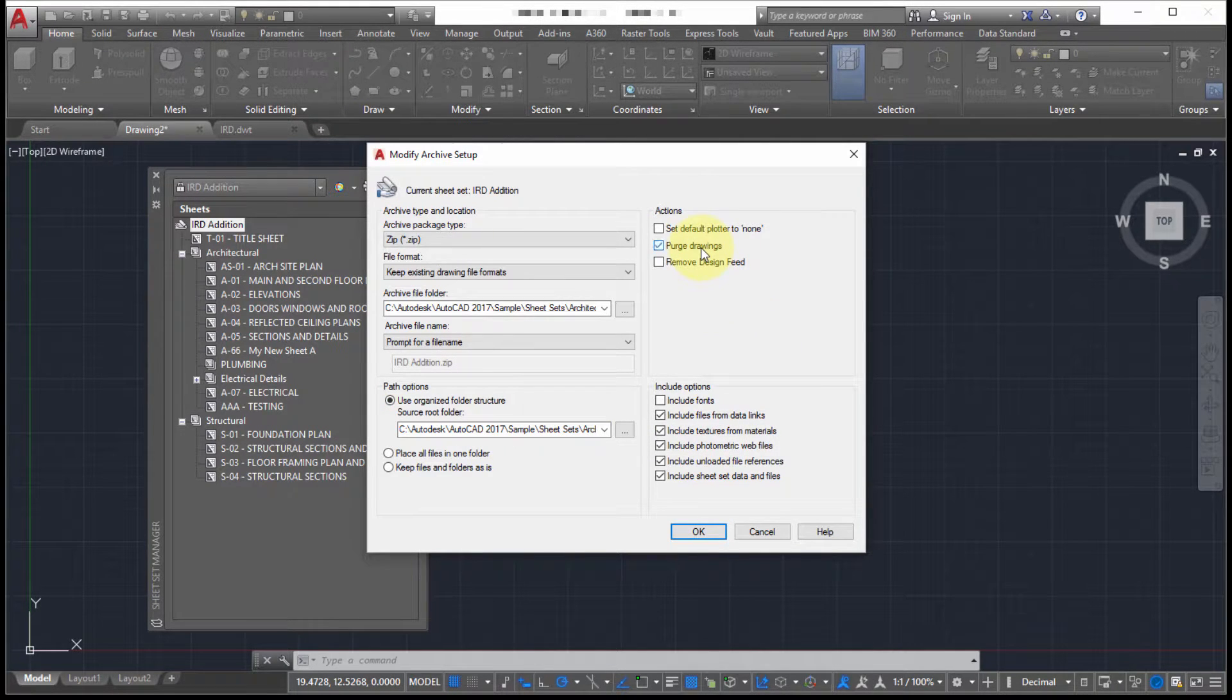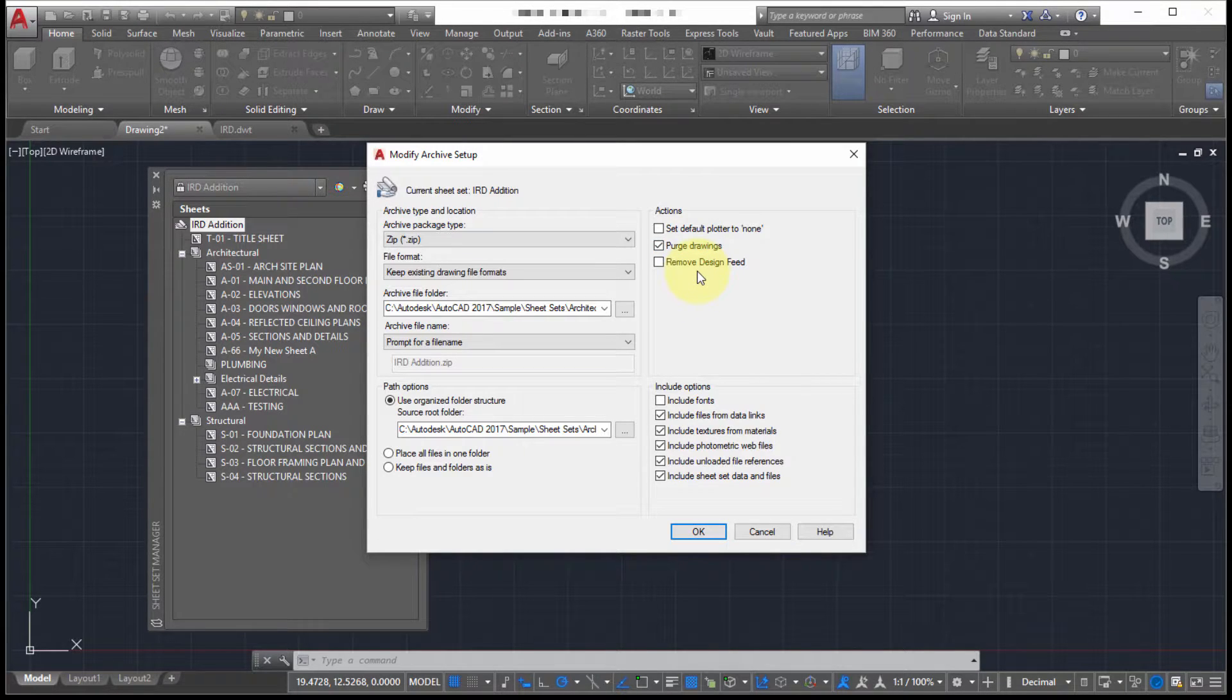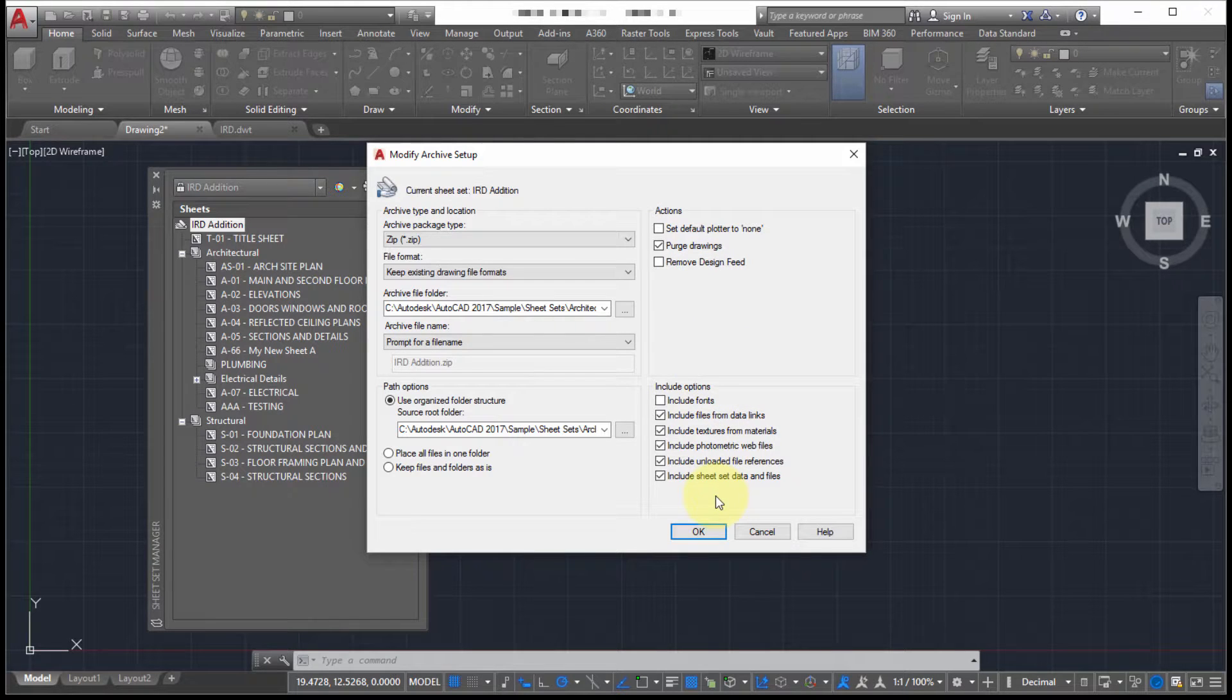I am going to purge the drawings. And since this is an archive, I may want to also remove any design feed information. So if I was collaborating with others using the embedded AutoCAD tools, I could purge that information.